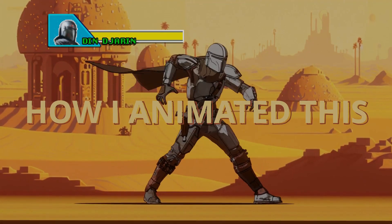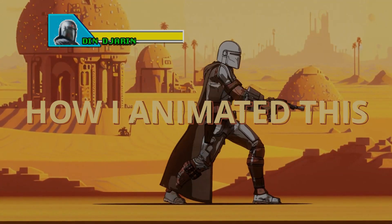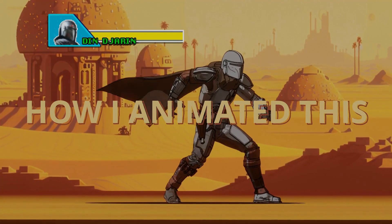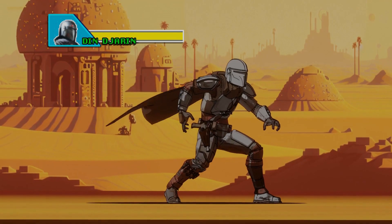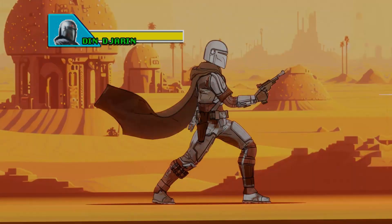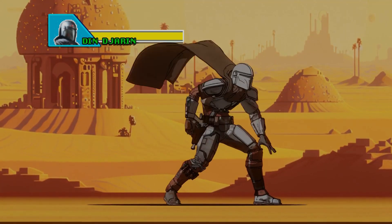Welcome back everyone. Today we're going to take a look at how I animated this Mandalorian shooting animation in Blender. Let's break it down.